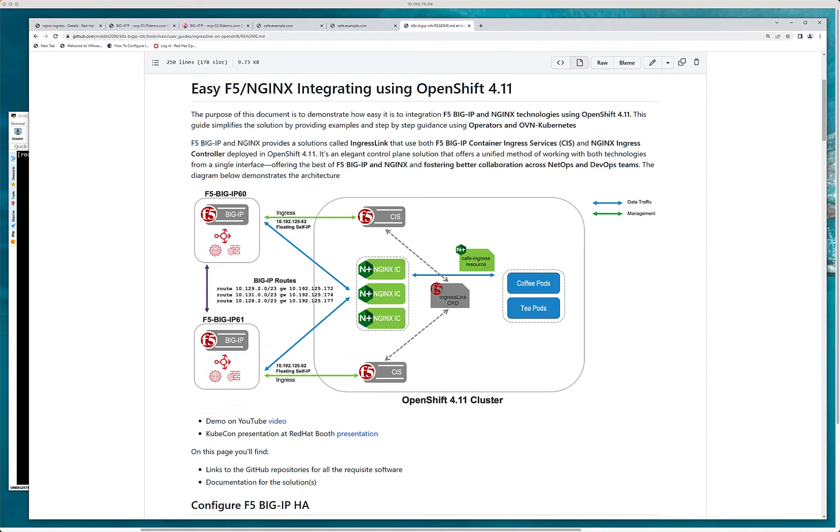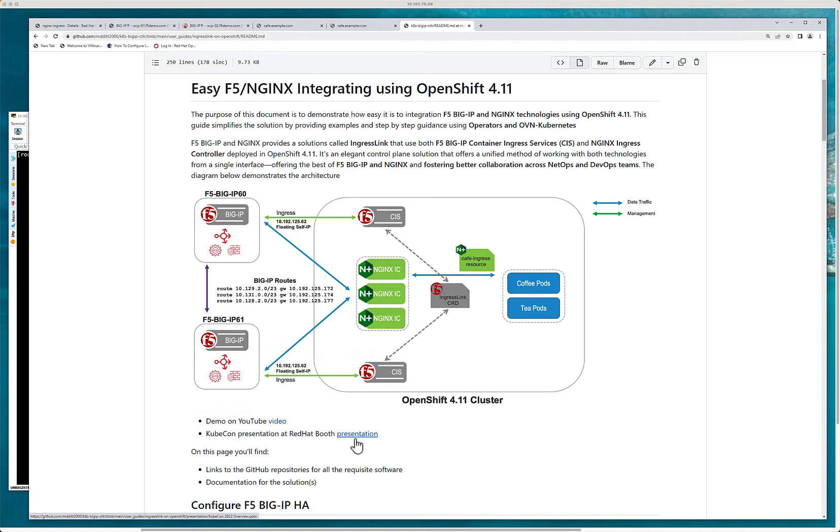So if you weren't there this was the presentation. I've also included the presentation link in the slides right here. You can actually just go to my GitHub repo and just pull down the presentation.